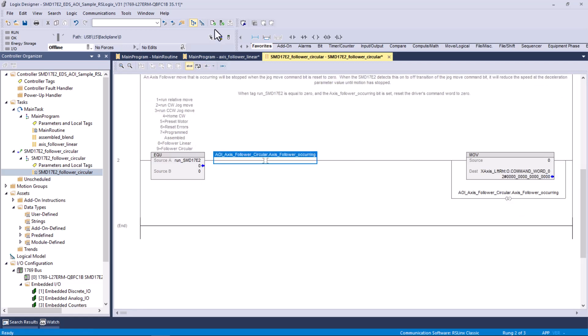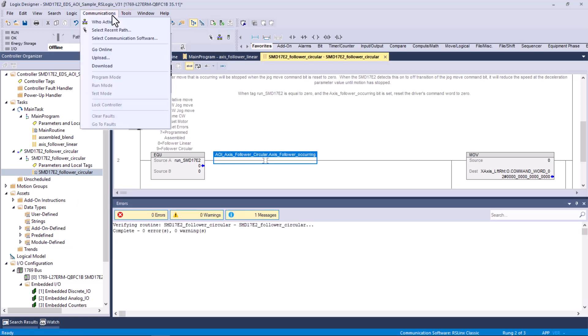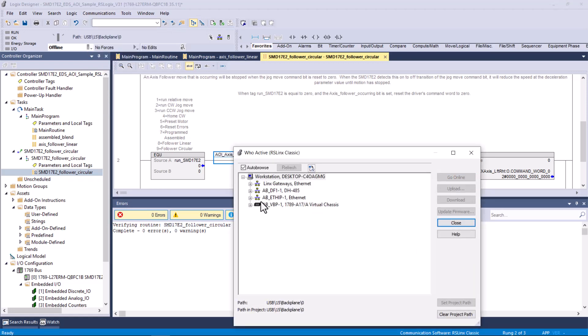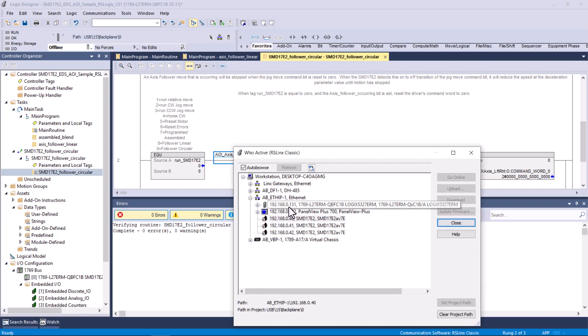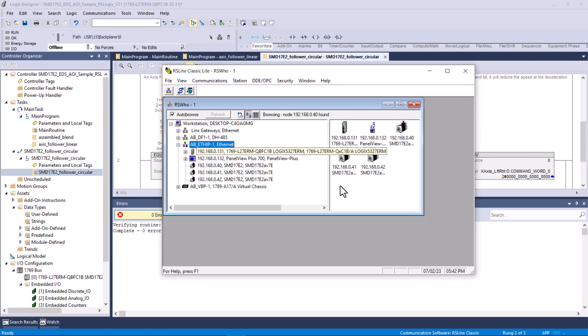We'll go ahead and try to download this. We'll verify first. Zero error, zero warnings. That's good. Now we'll go to communications, who active. Let it go out and look. Ethernet IP driver, and we're looking at 40. That's the device we're doing, but we're actually working with 131. That's the address of our controller to see if it's there. It helps to have the ethernet cable plugged into the controller.